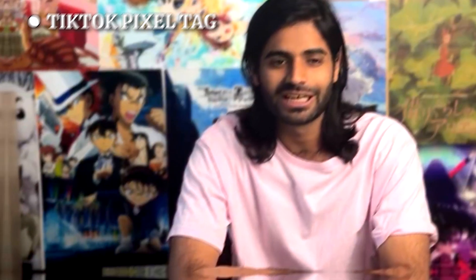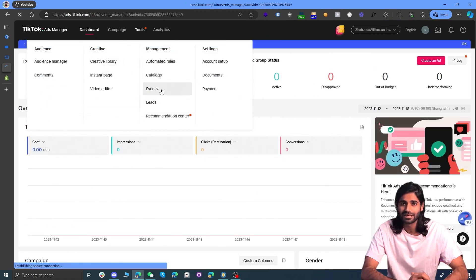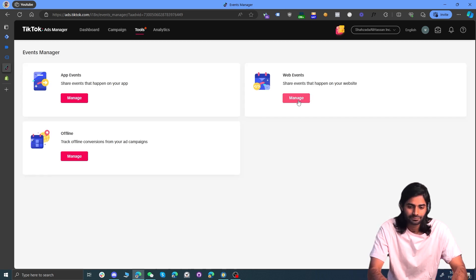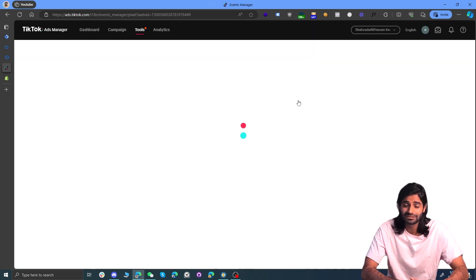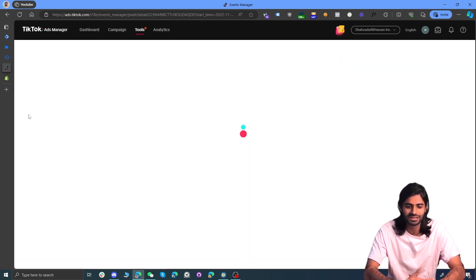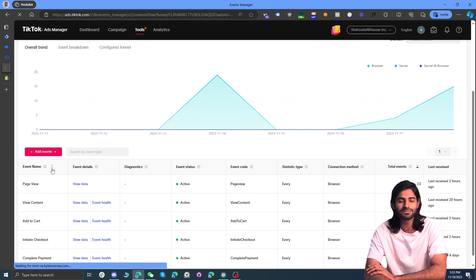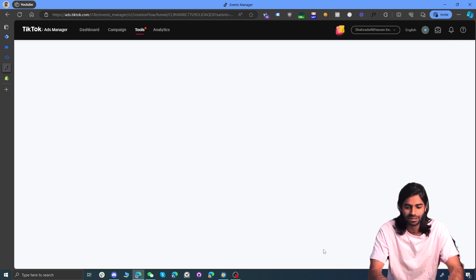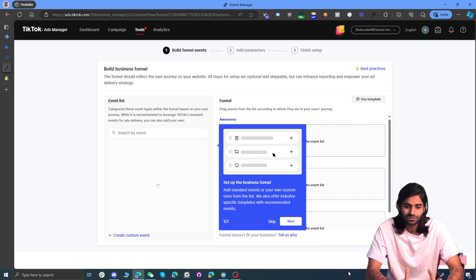Now we'll add the TikTok pixel configuration tag in Google Tag Manager. Head over to TikTok Ads Manager, go to Tools, and select Events. TikTok stores all its pixels under Events, similar to how Facebook calls them Data Sets. Since Shopify is a web platform, select Web Events. If you already have a pixel, select it; if not, create one. Scroll down to find Add Events, click on Manual Setup since we are using Google Tag Manager, and skip the other recommended steps.